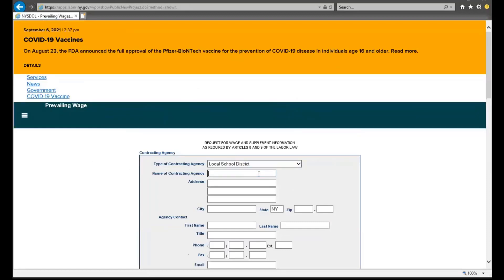You will then proceed by entering the name and contact information for the contracting agency that you represent. Be sure to include your email address as the Bureau will email you a link to your wage schedule.